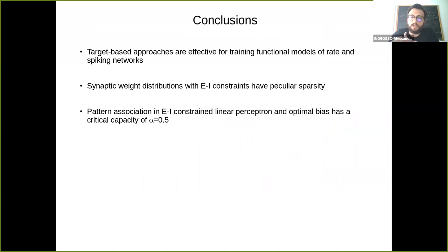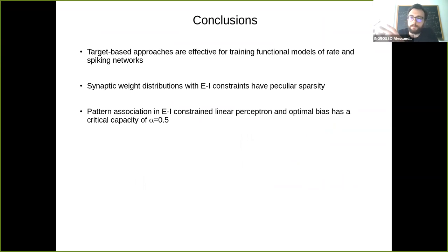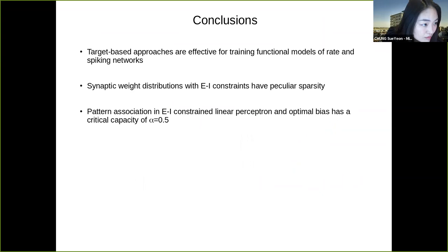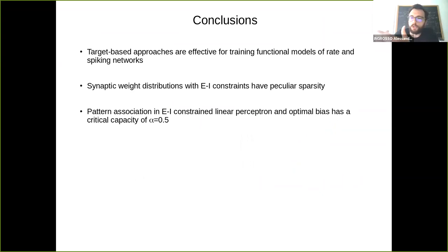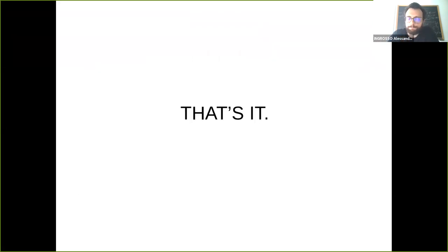To conclude: target-based approaches are effective for training recurrent networks, and we can understand the structure of the resulting connections in these recurrent neural networks using simple models and simple methods from the analysis of feedforward networks. Thank you very much.